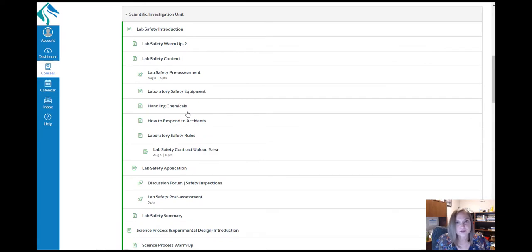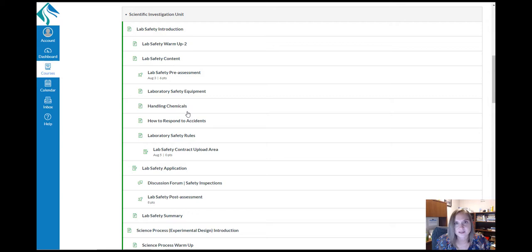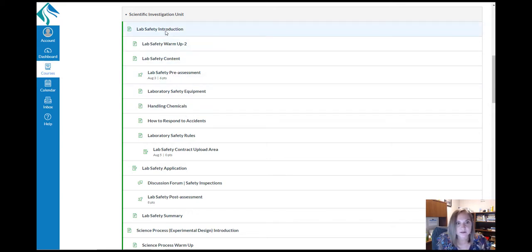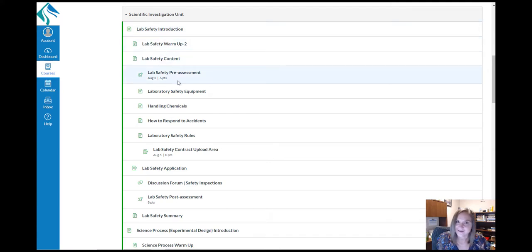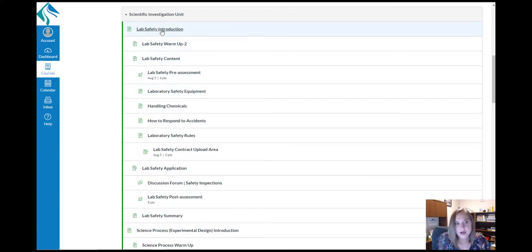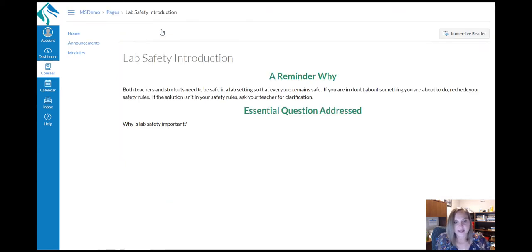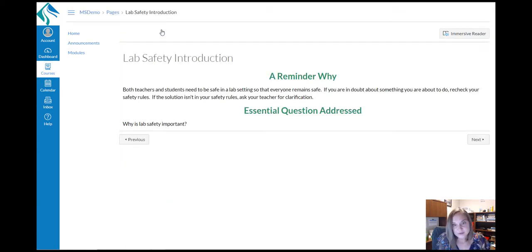Lessons include introductions, warm-ups, contents, applications, and assessments. Each of these pages holds a different portion of the lesson. As an observer, you can click on these various pages and see what your student would see.